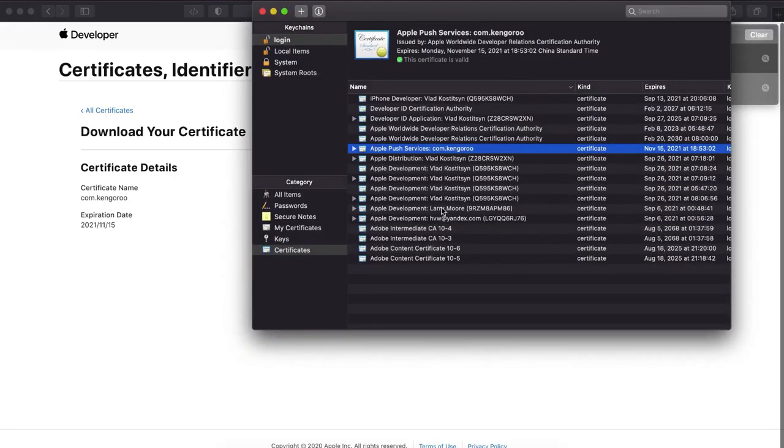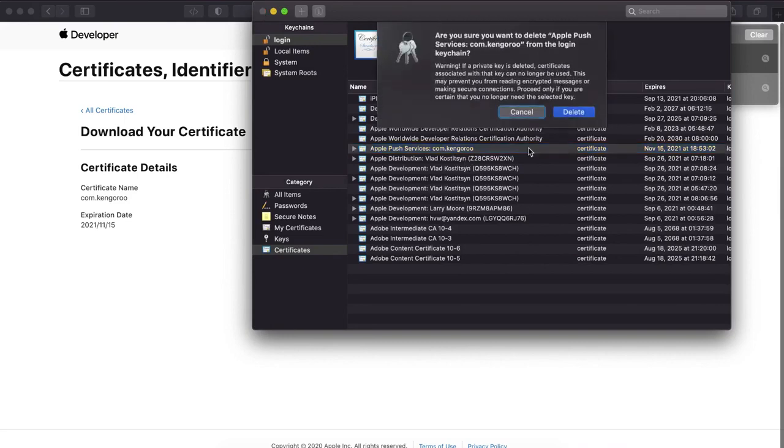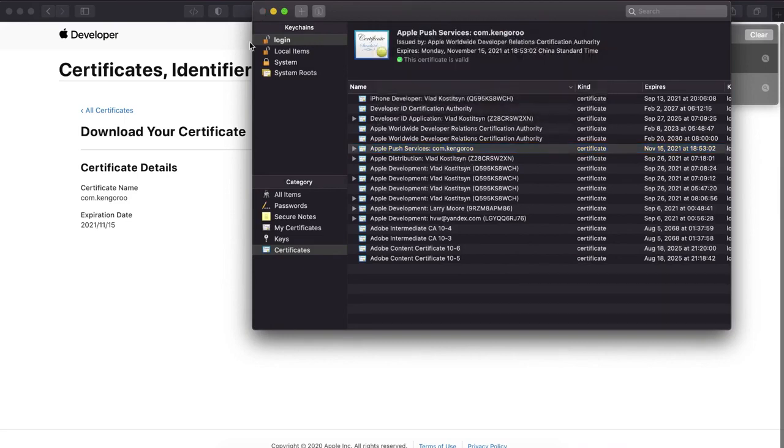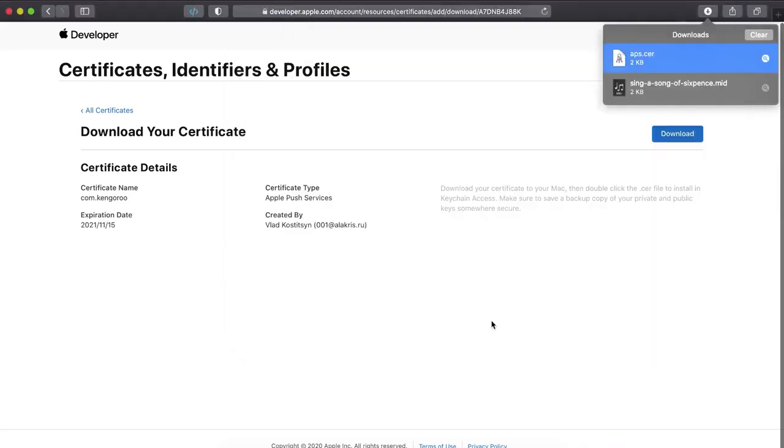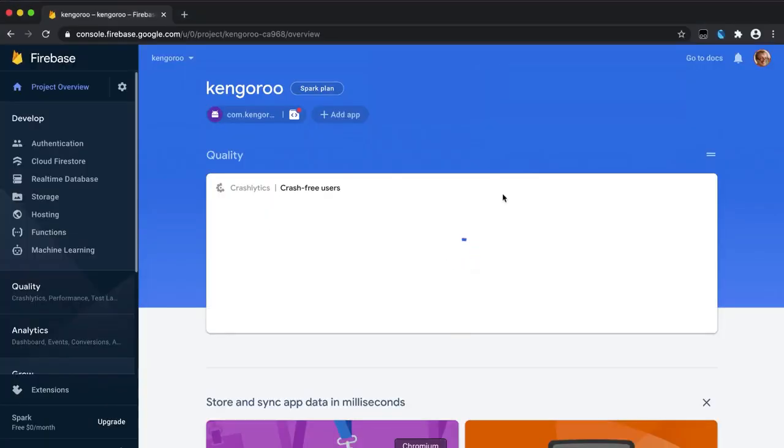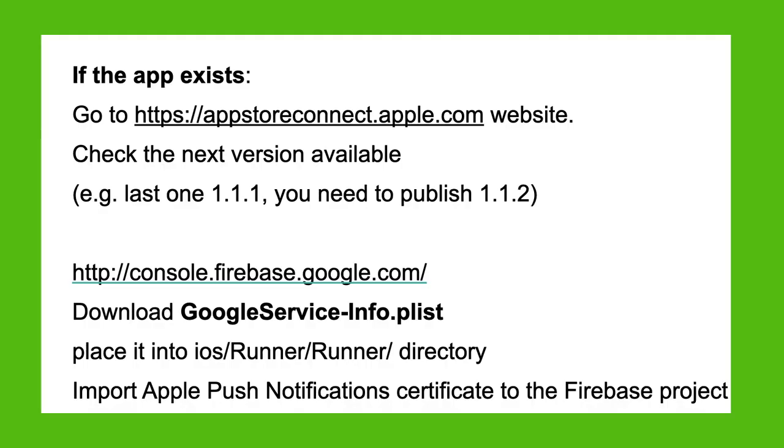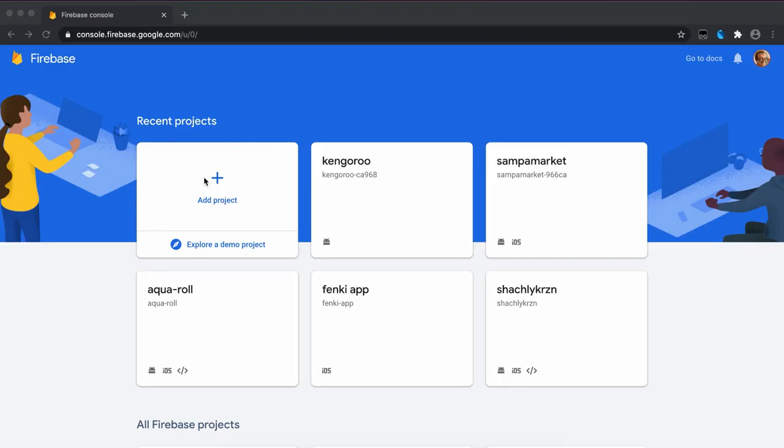We don't need it anymore. We just deleted. And the next step, we go to Firebase and create a new project. Or if it's already created, you should create a new application.